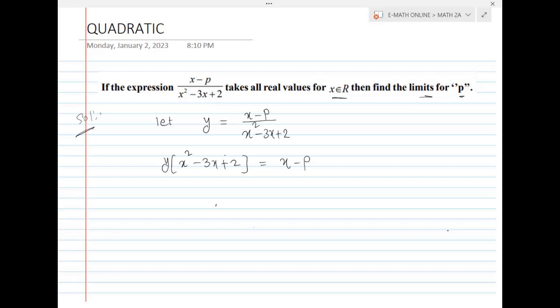Expanding: y into x squared is x squared y, minus y into 3x gives minus 3xy, plus y into 2 gives 2y, equal to x minus p.